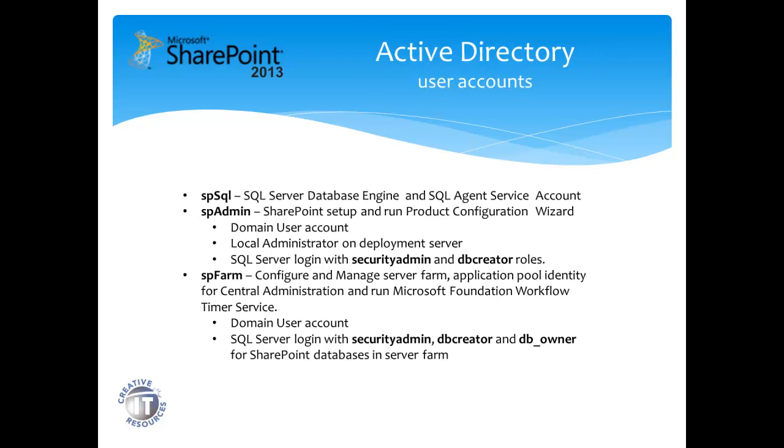The first, spsql, will serve as a service account for the SQL Server Database Engine Service and SQL Agent Service. I'm using a SQL Server instance previously installed, and if you would like, there are also SQL Server tutorials available walking through the installation and configuration for the appropriate service accounts.